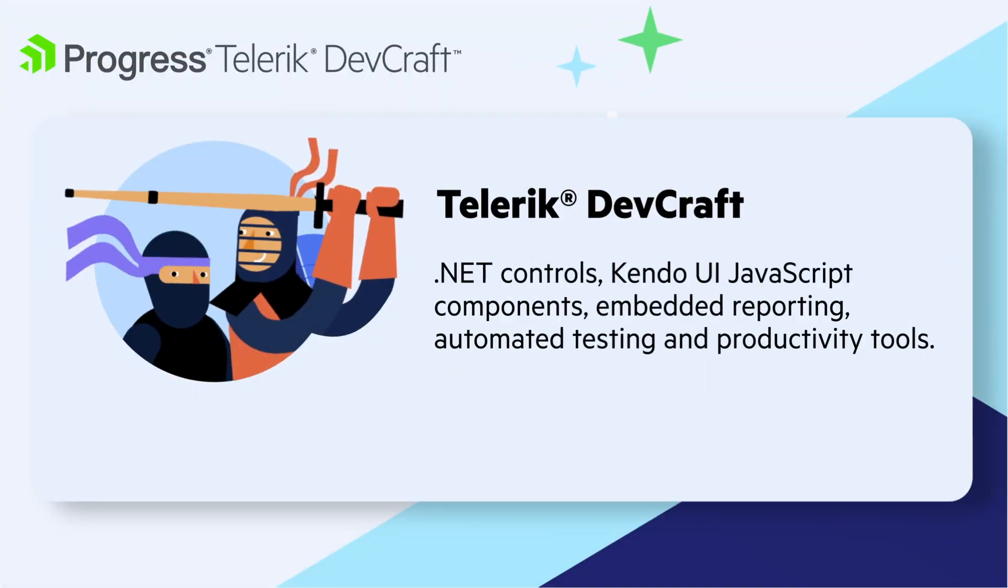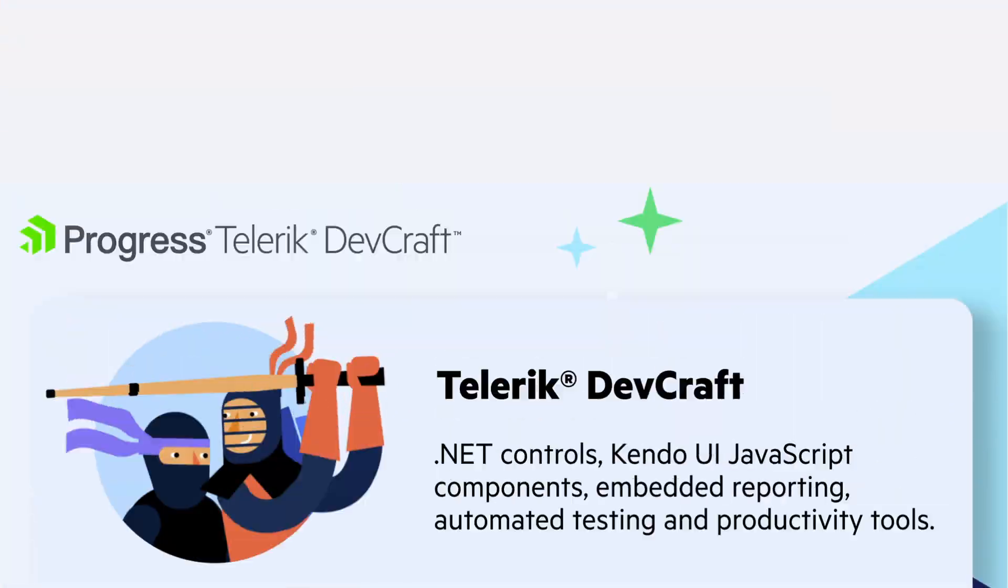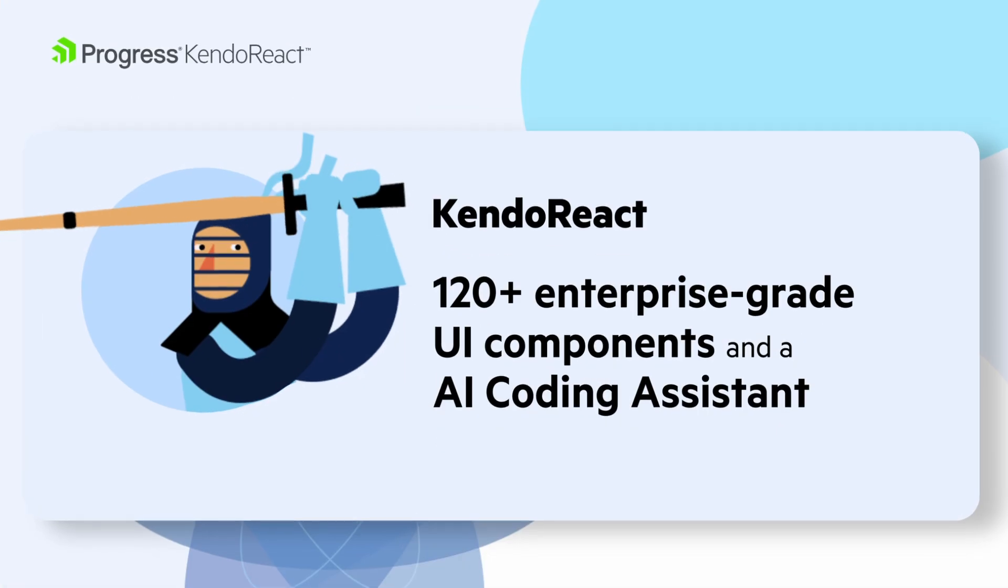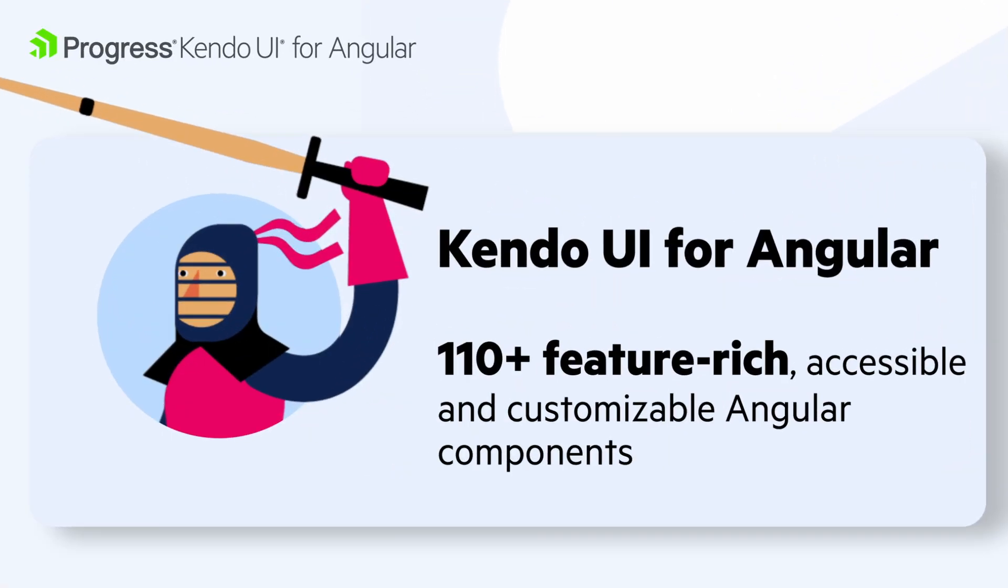Best of all, the AI Coding Assistants are included with your DevCraft or individual component suite subscription.